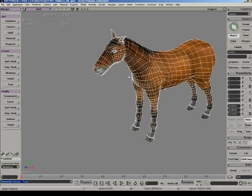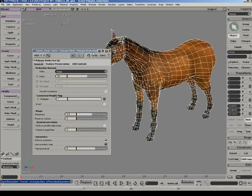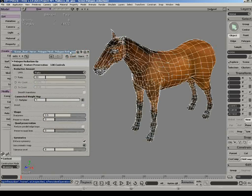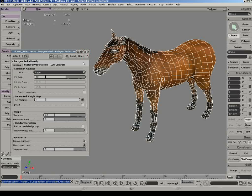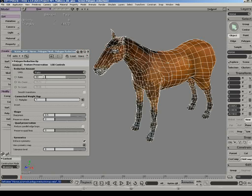The polygon reduction feature in XSI is very powerful and fast. By default, the ratio is at 50%. As you can see, the difference between no reduction at 25,000 triangles and a reduction to 14,000 triangles is not even noticeable, and the texture remains intact.